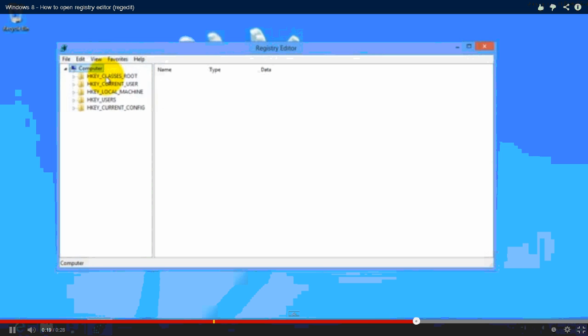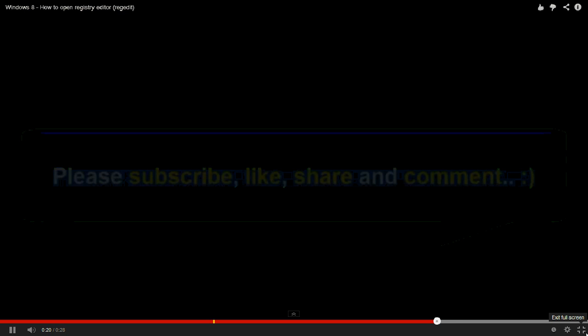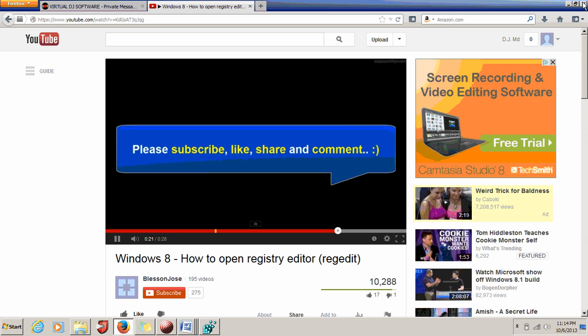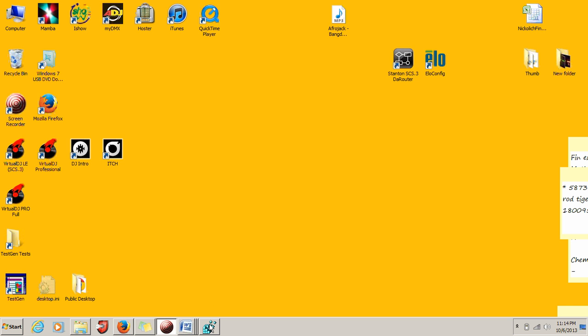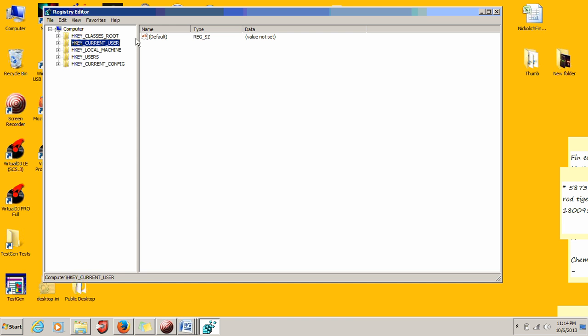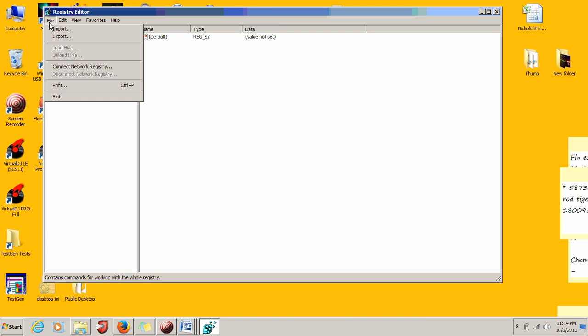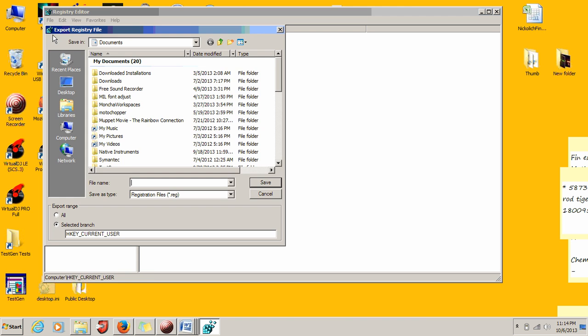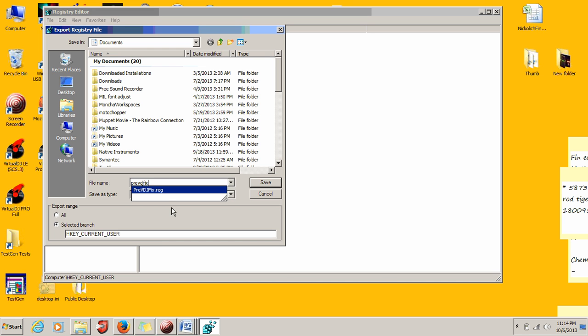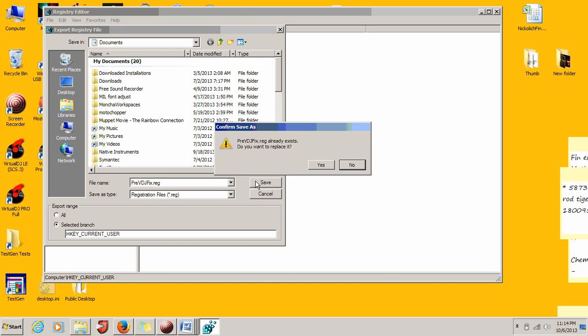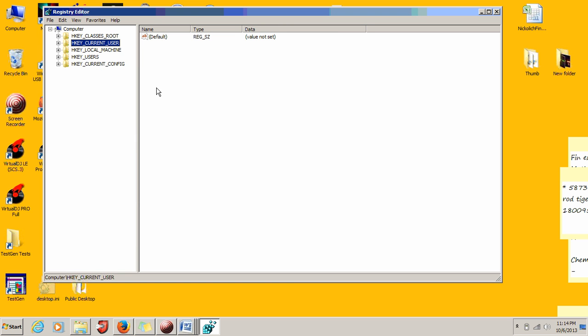Go to File and click Export. You're going to want to name it something like 'pre VDJ fix' and save these settings, because in Windows, once you get into Registry Editor, these changes are supposed to be permanent and instantaneous.